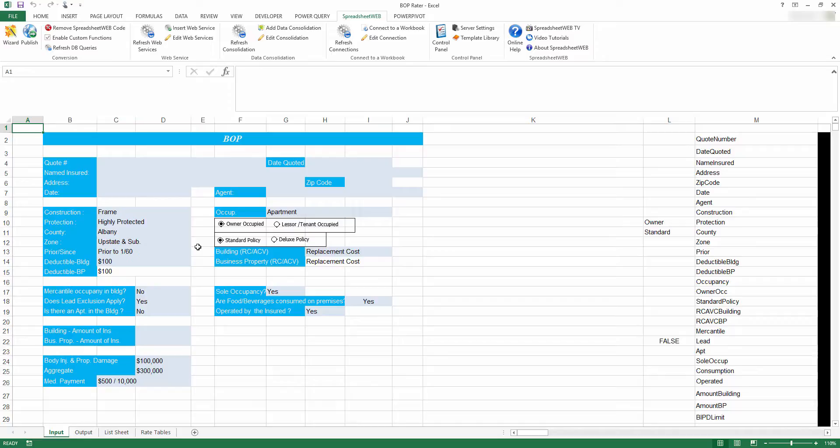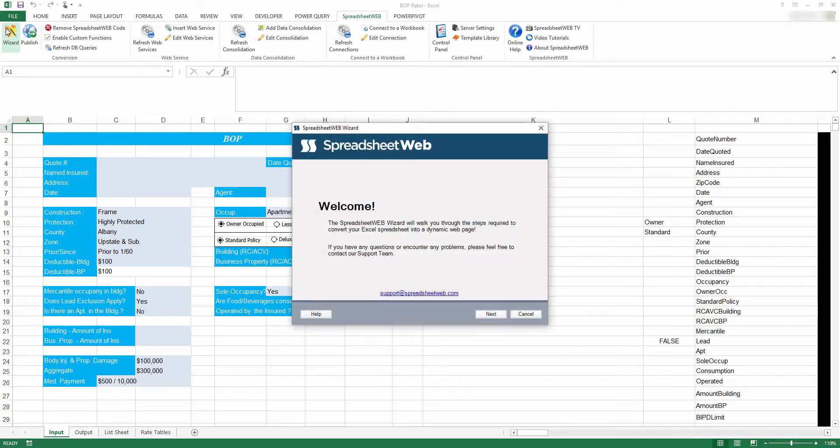From here, you press the Wizard button to open up the Spreadsheet Web Wizard. Press Next to begin the process.